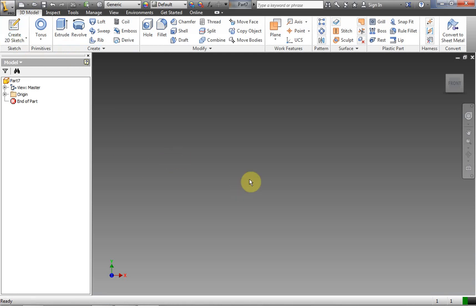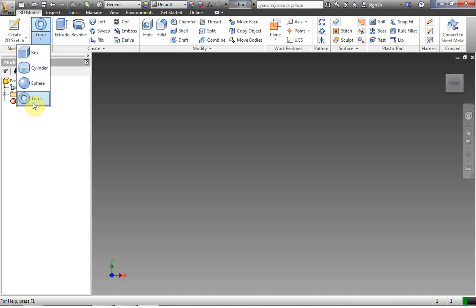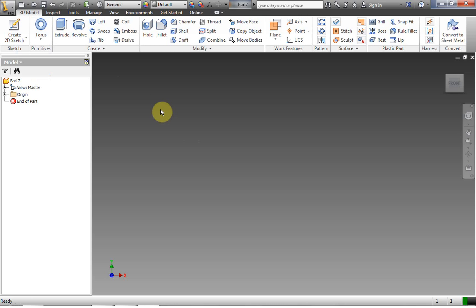A three-dimensional model always consumes a 2D sketch. So you must have a 2D sketch in order to make a three-dimensional model. Now there are some things in Inventor that will automatically make certain types of objects, but it's best to just learn it from scratch so you'll understand what it's doing.